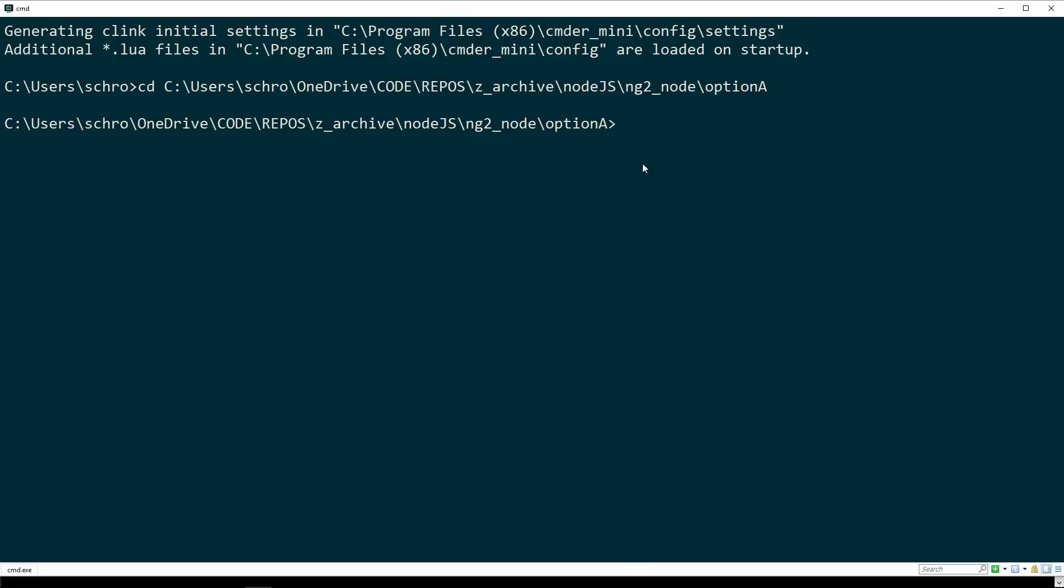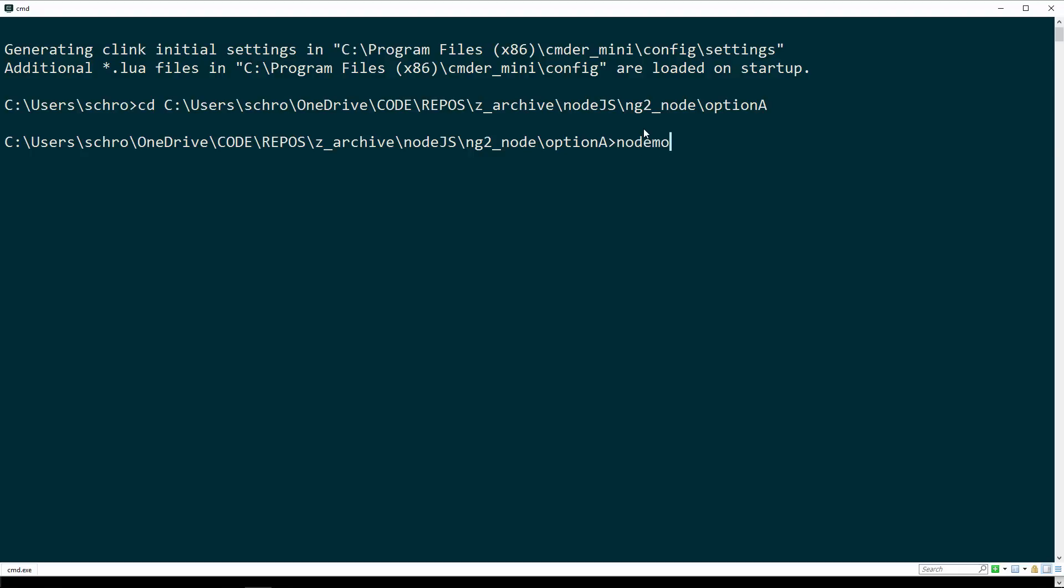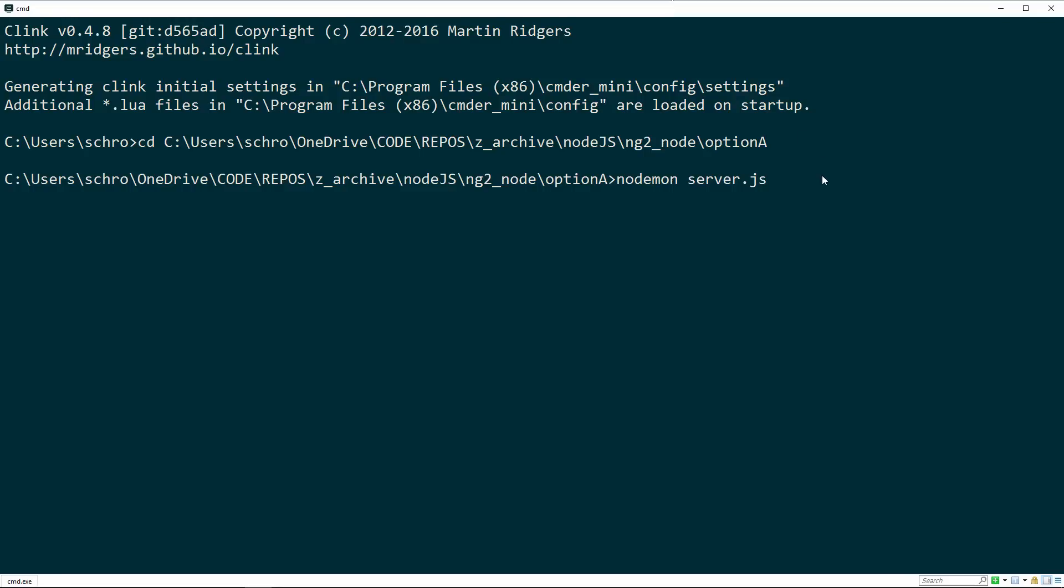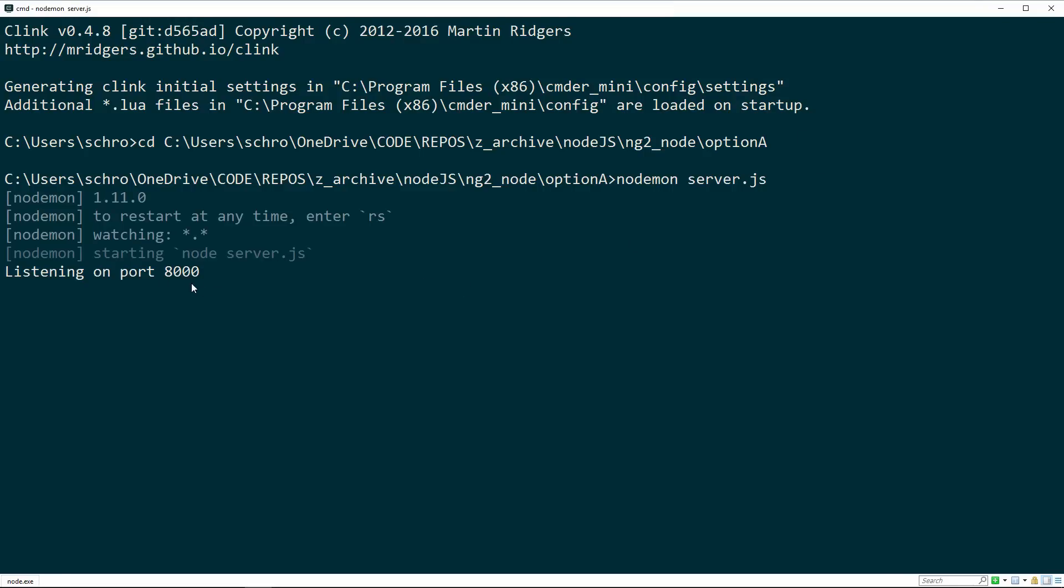Once that's done, inside of Option A, the main folder, I can just type nodemon and then server.js. I'll hit enter. Then it's going to run my server on port 8000.